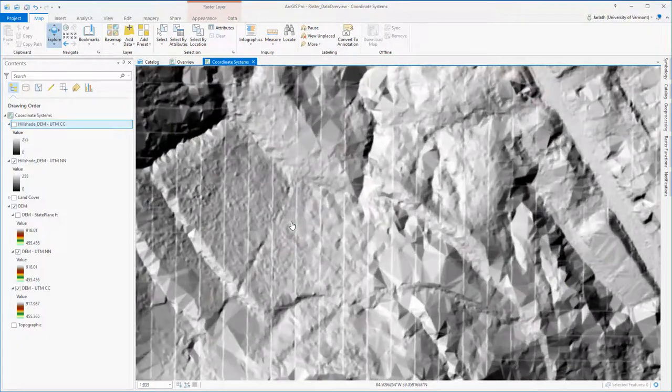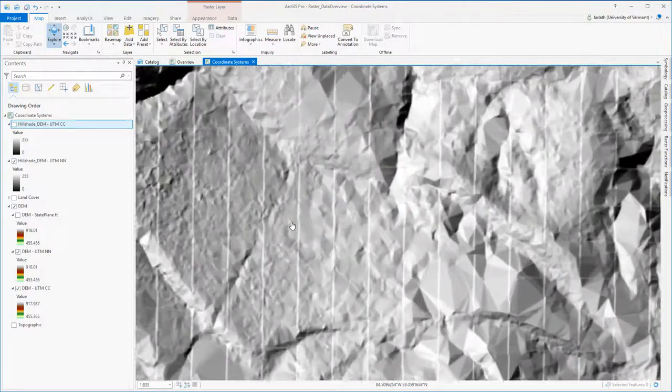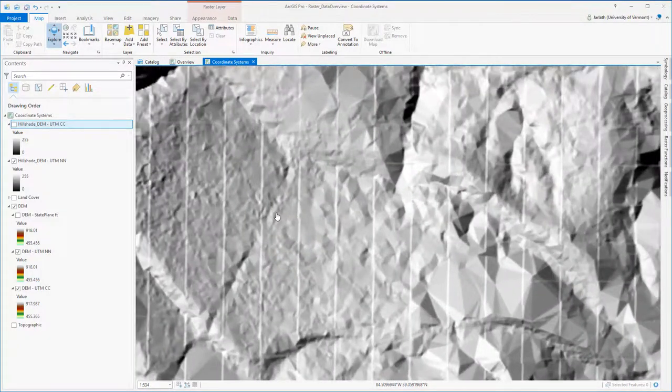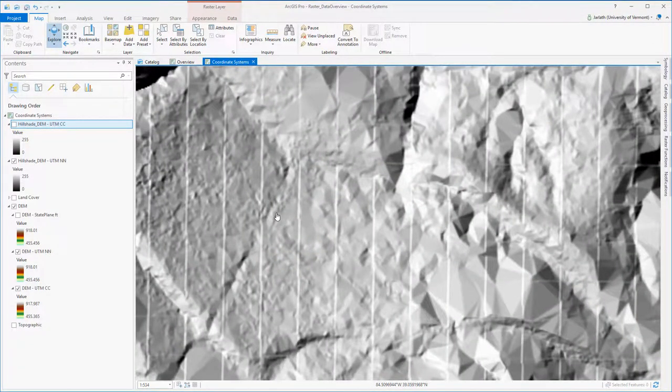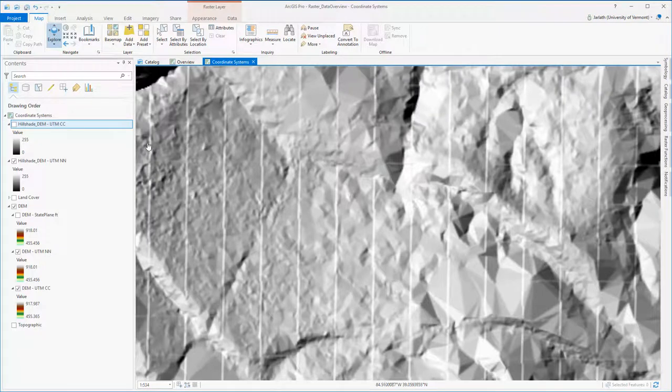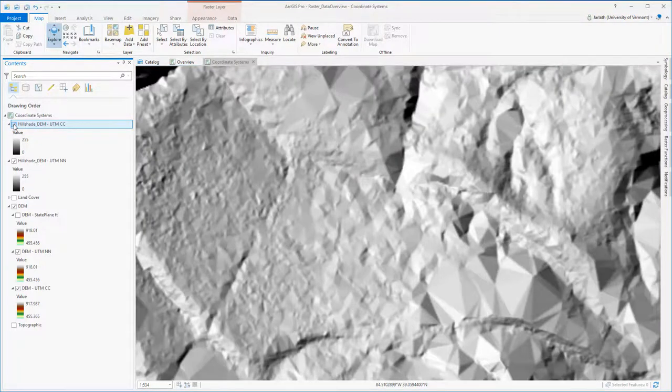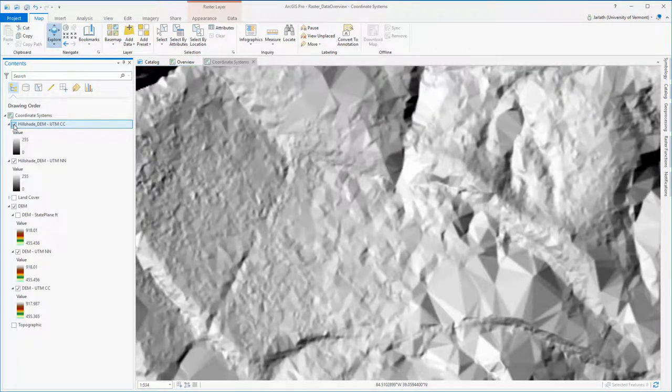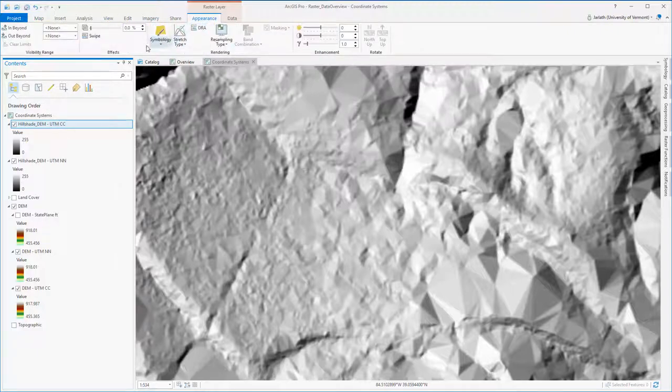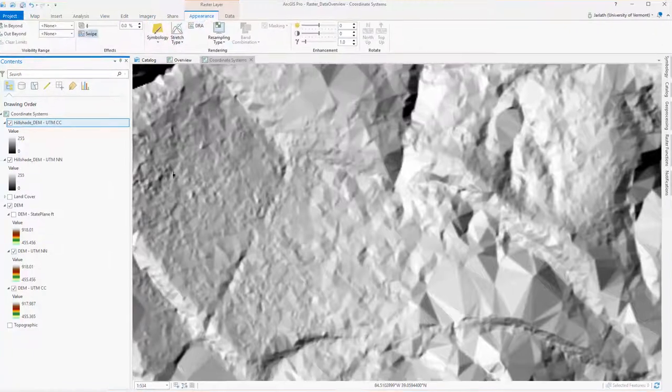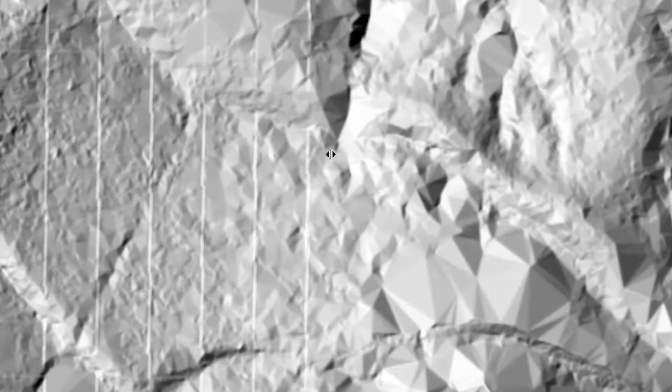In examining the hillshade data, we see that for the nearest neighbor resampling approach, we have a very undesirable checkerboard pattern. The nearest neighbor resampling technique does a great job of preserving the original pixel values, but it distorts the spatial representation when we're using it to project data from one coordinate system to another. Cubic convolution, although it alters the values, produces a much more desirable representation.